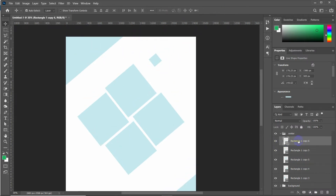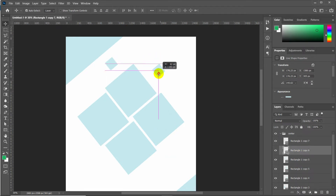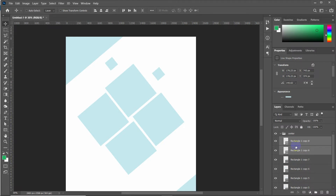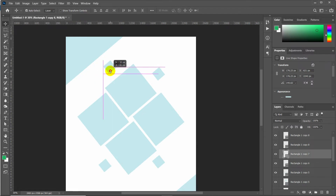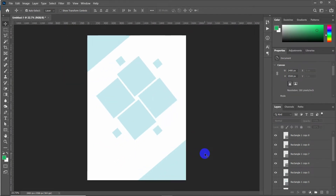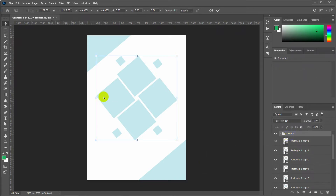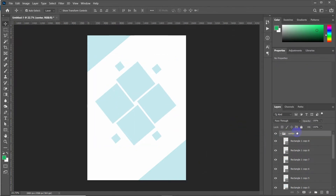Create another one and place it accordingly. Make another two duplicates and place these small shapes wherever you want. Our base design is now completely ready — we can apply colors and add all the icons and images.